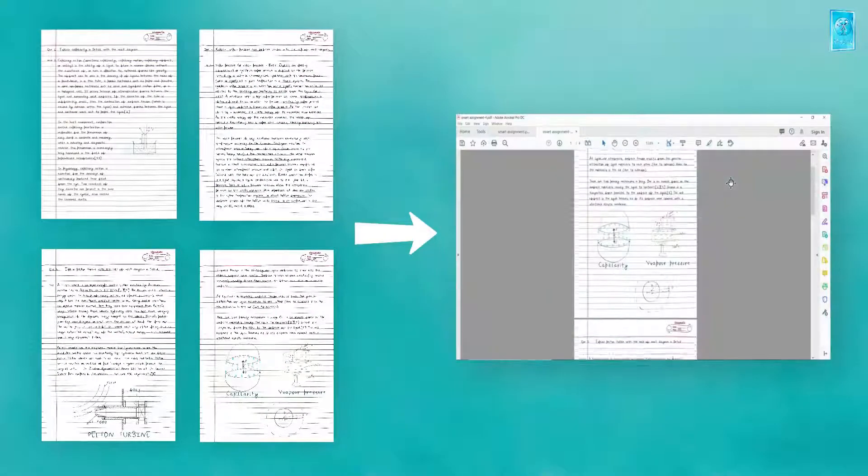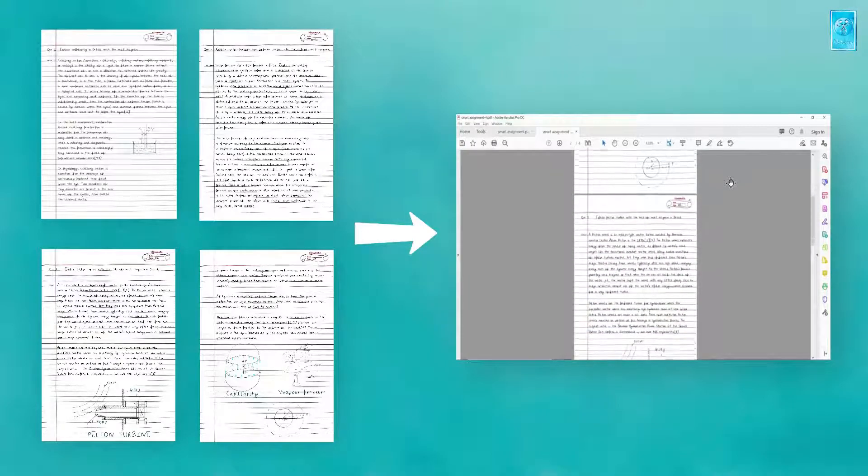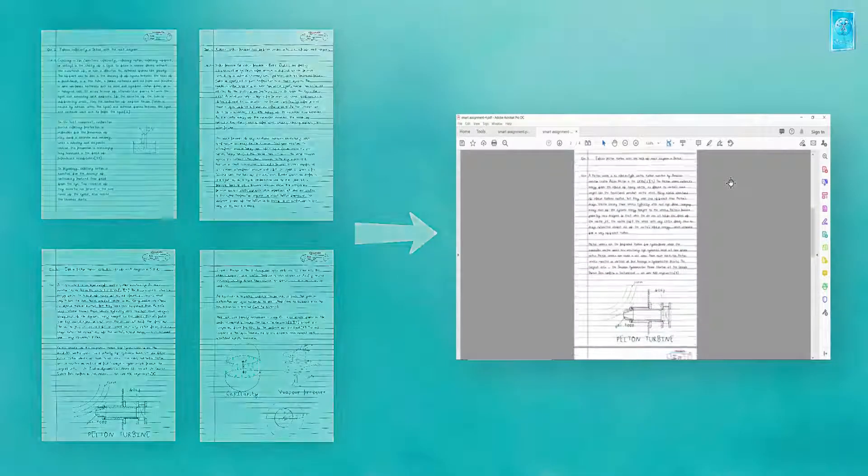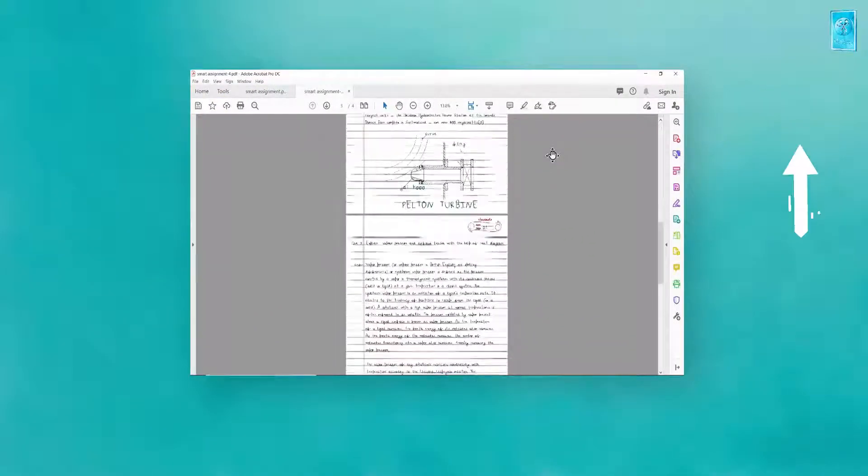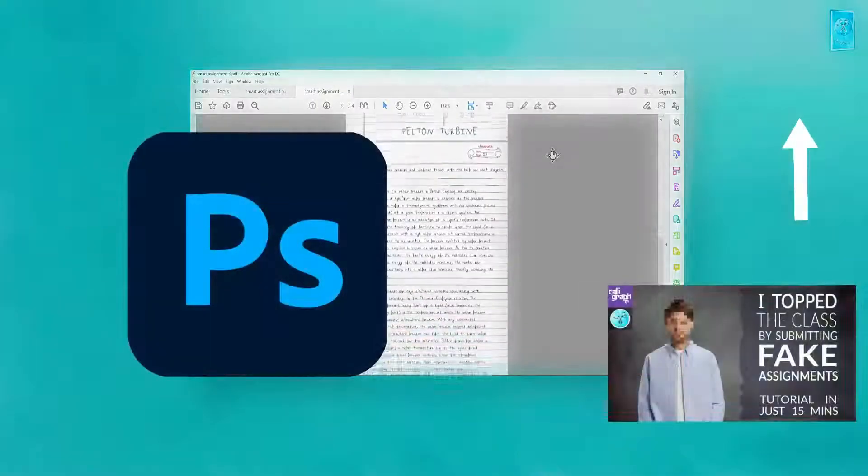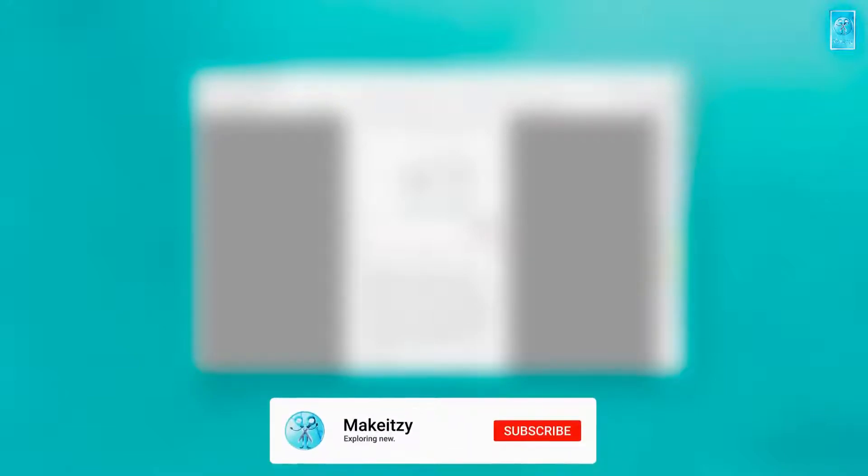Now anyone can complete his or her assignment by this method. There are many methods to do this. If your diagrams are more complex, better to attach diagrams with Photoshop. We have already made a detailed video on how to do that. You can watch that video from the link given in description. We hope that this tutorial will help you. Please subscribe to this channel, hit the bell icon, stay tuned, and thanks for watching. See you in the next tutorial.